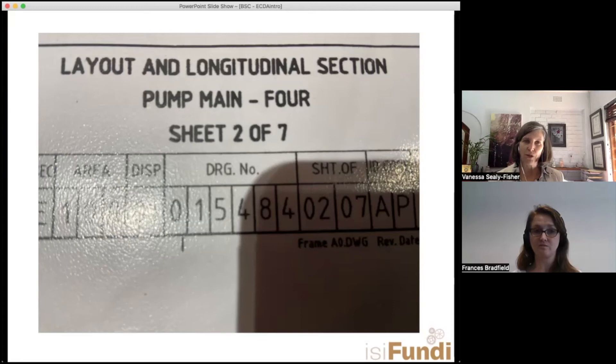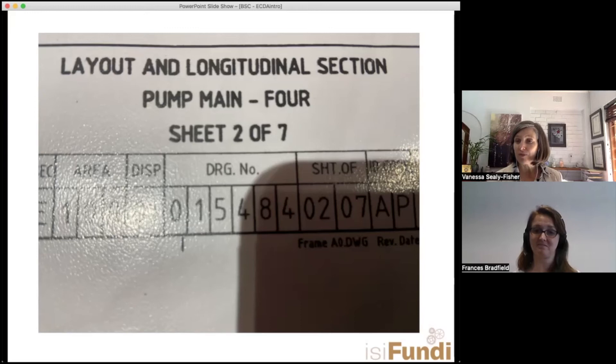That's almost contrary to what I said at the start — that ECDA is for non-piggable pipes. But ECDA is actually very valuable for all pipes. Sometimes you can use pigging data to give you information to help determine whether you need to do a visual inspection.